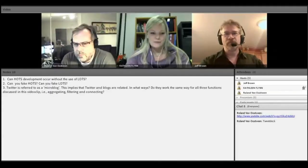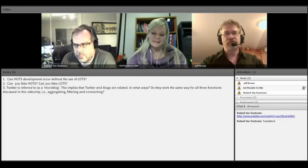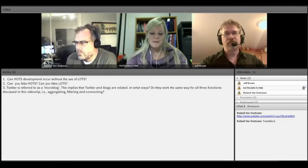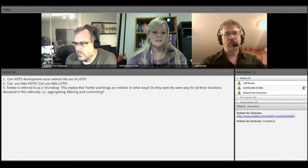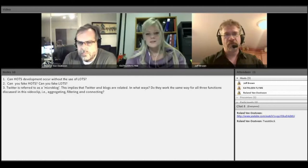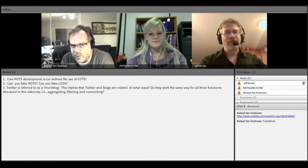Tonight we've come together to discuss topics that have come up in the last couple of weeks of classes. Today's conversation starts with the first question on the screen: can thoughts or higher order thinking skills develop or occur without the use of lower order thinking skills? Who would like to start? Go for it, Jeff.